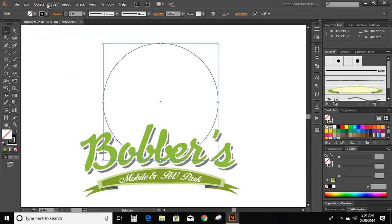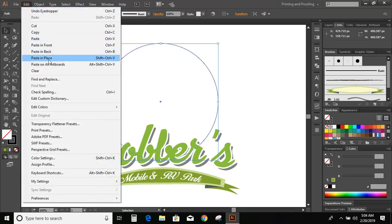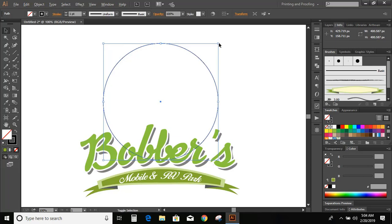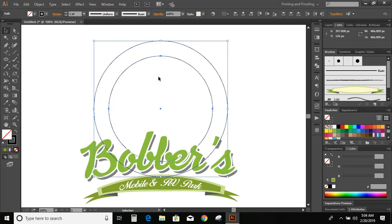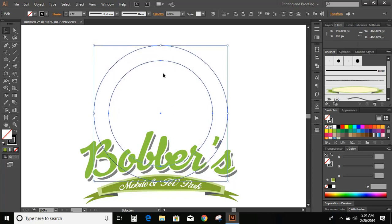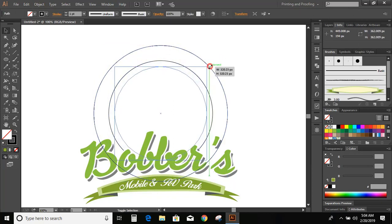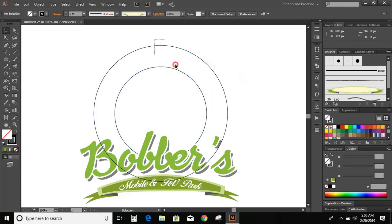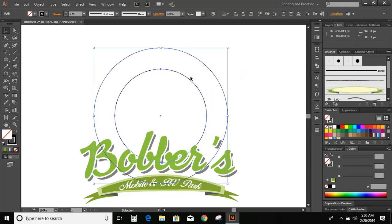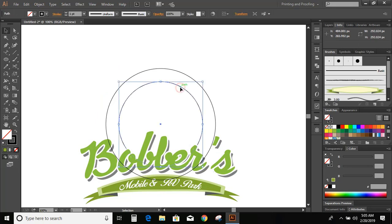Select this circle. Go to Edit, Copy, Edit, Paste in Place. Take this circle downward and make it smaller. Now duplicate this inner circle.